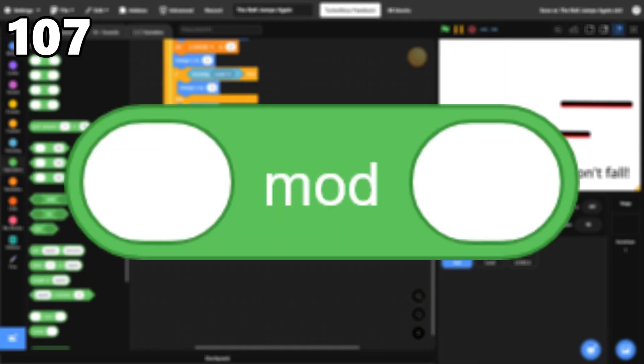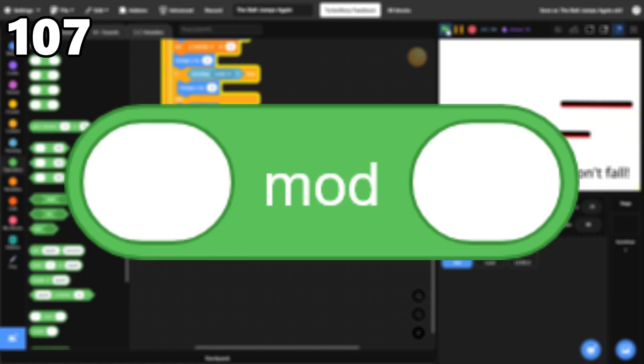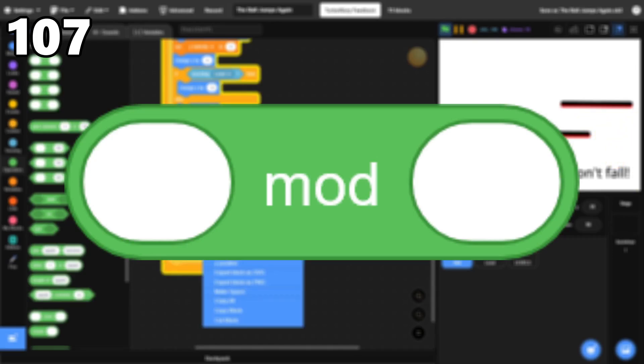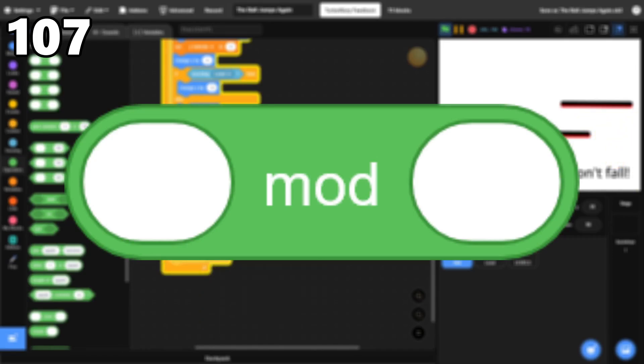107, Mod. A lot of people don't know what this block does, but it's actually useful in a lot of situations. It basically detects whether a number is multiple of another, and I use it all the time.